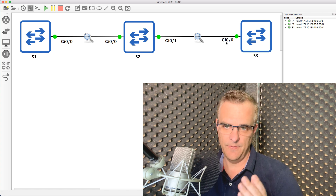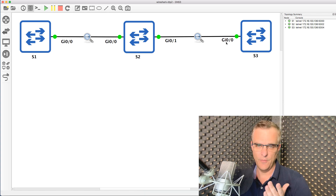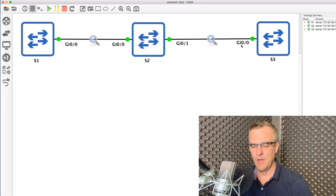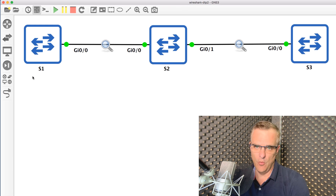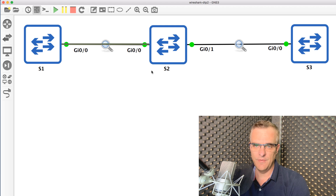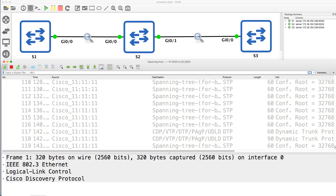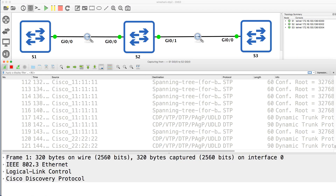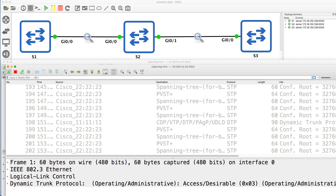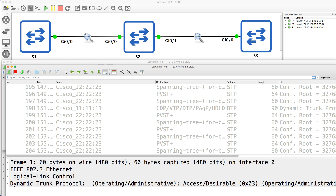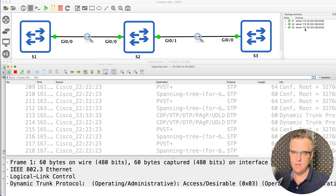Can you work out if trunks are formed in this topology? Will a trunk be formed between switch one and switch two, or will the interfaces remain as access ports? And what about the link between switch two and switch three? I'm running two Wireshark captures here — one between switch one and switch two, and one between switch two and switch three. So will DTP be used?